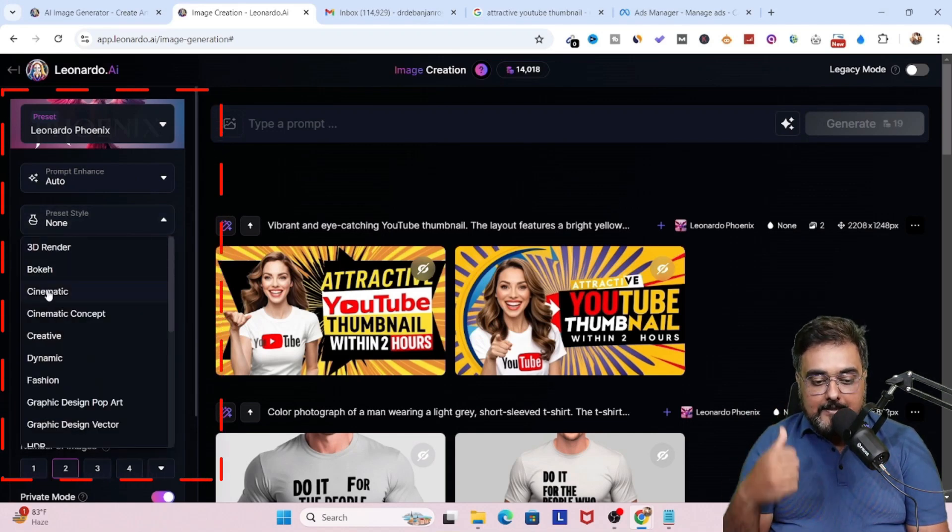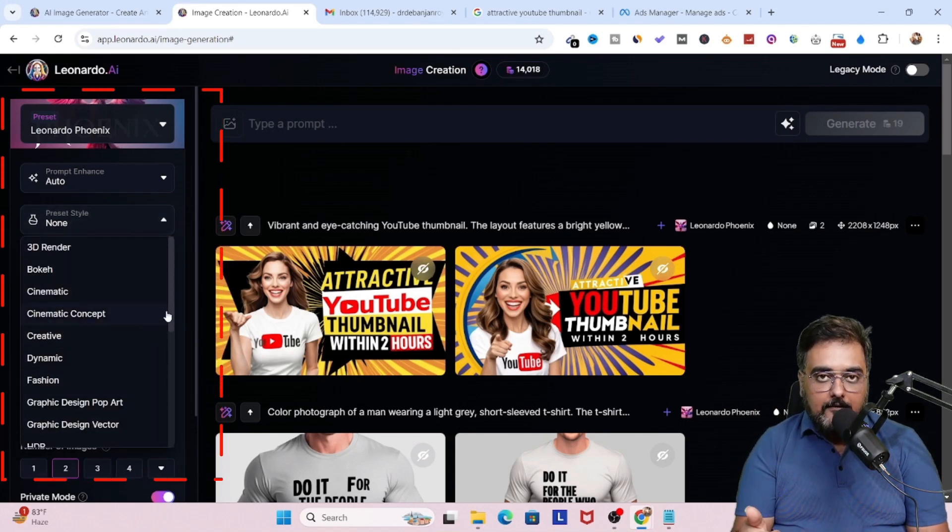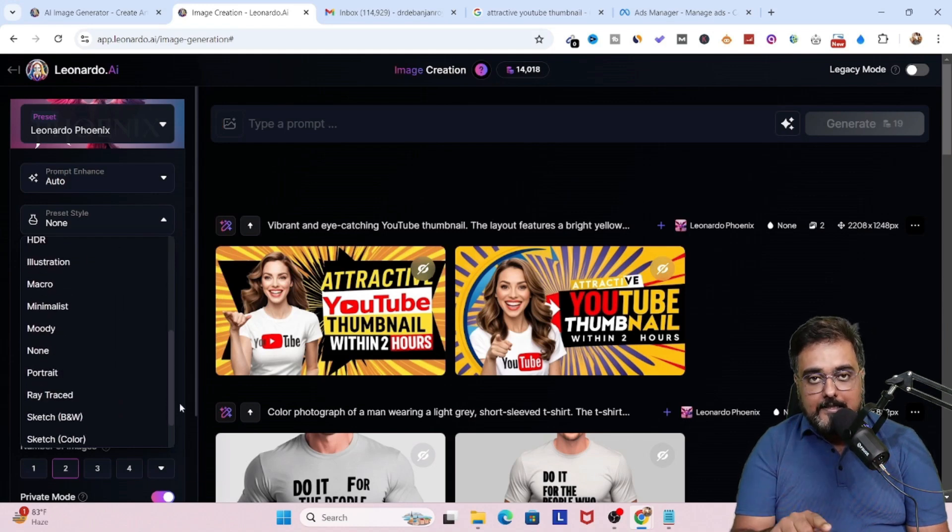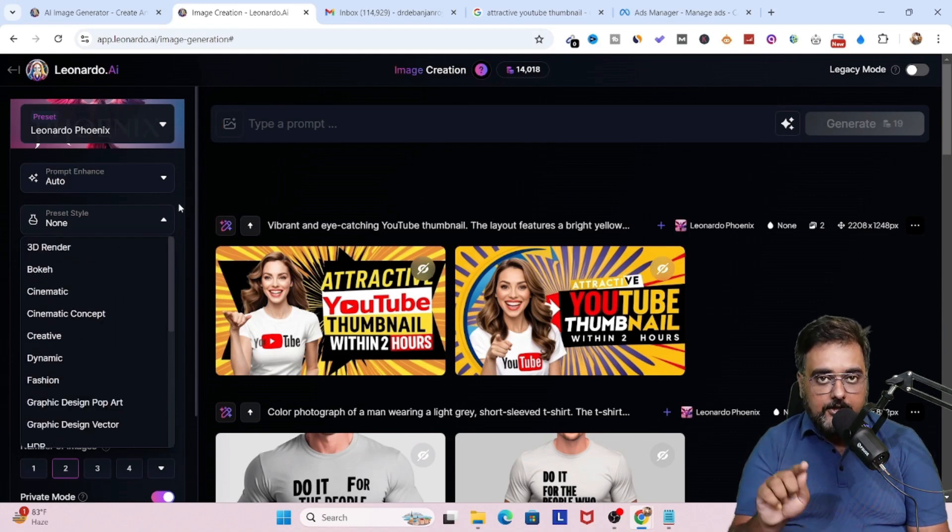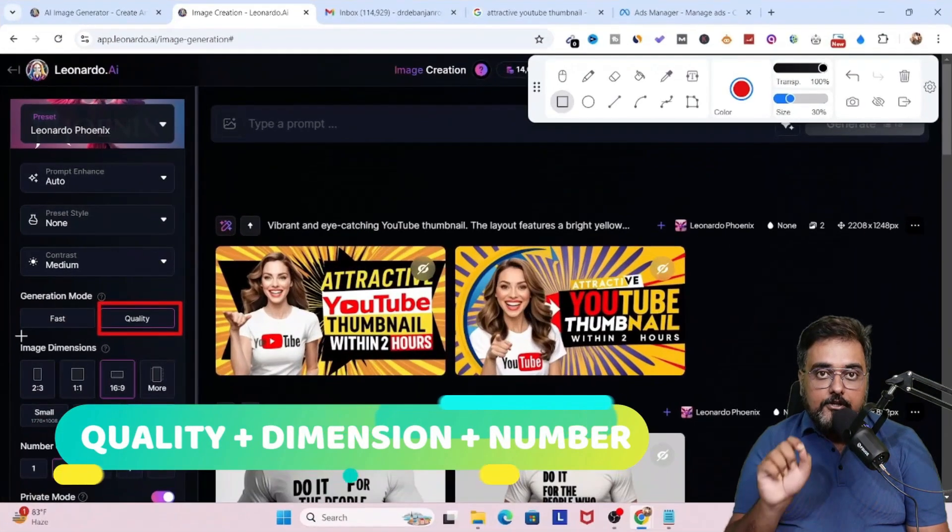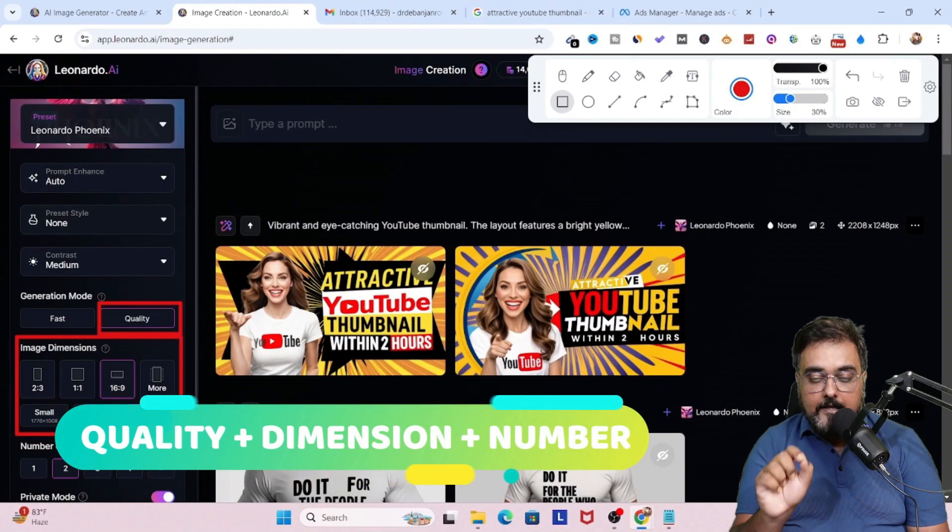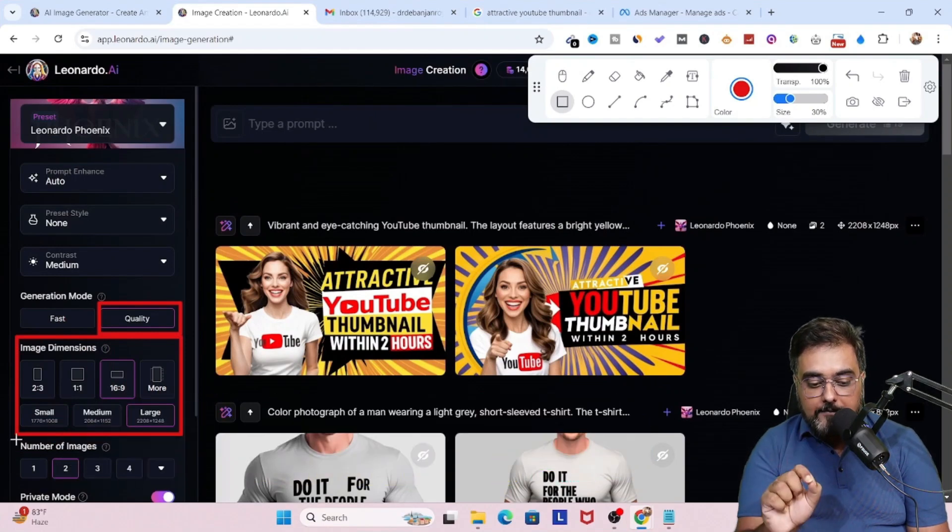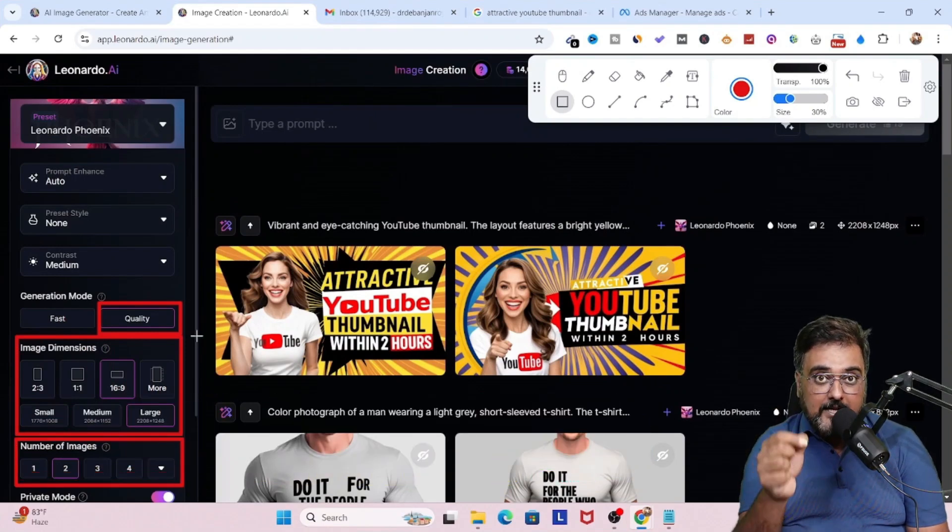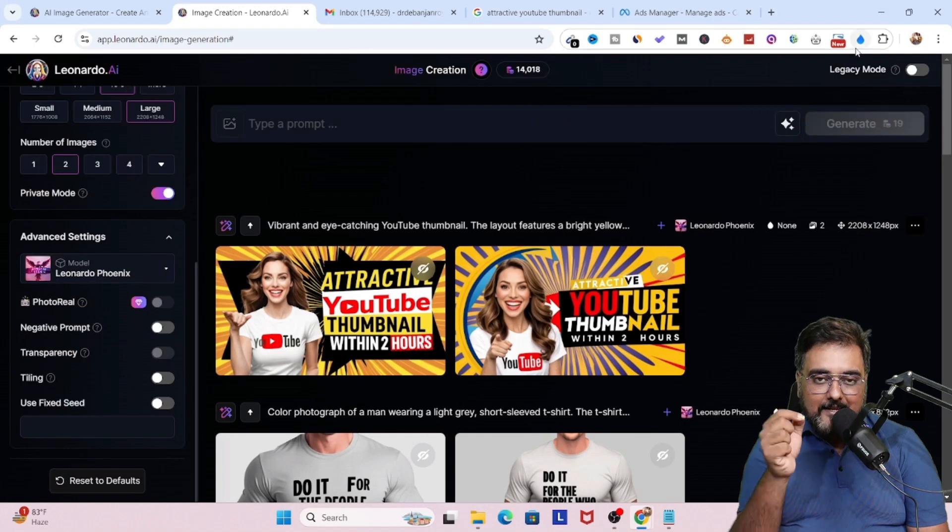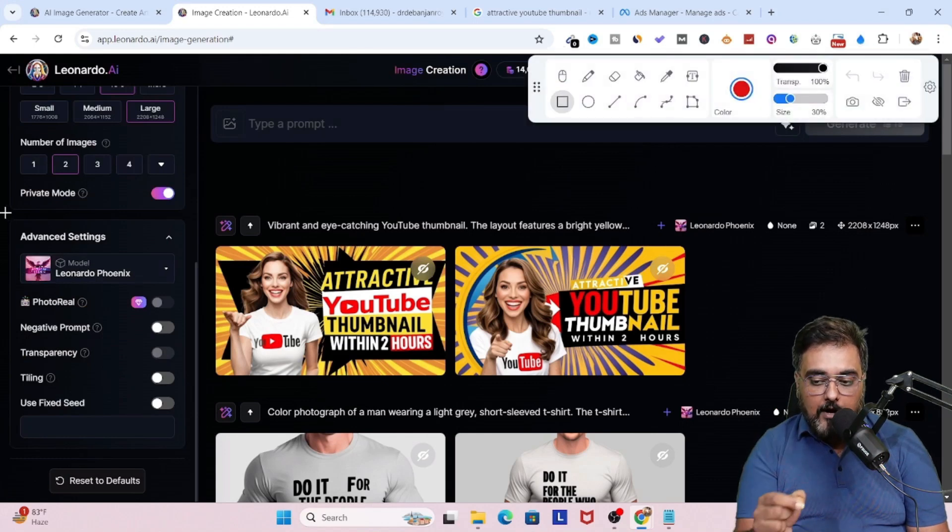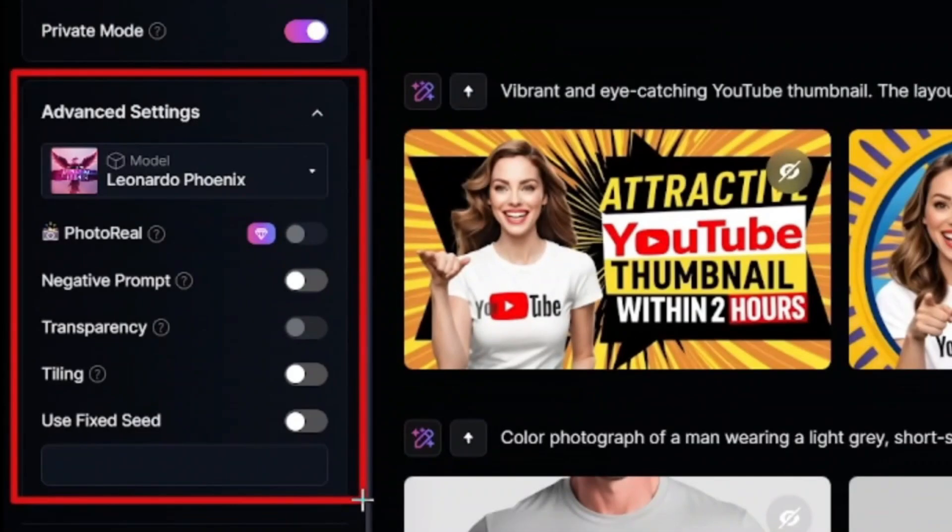The next thing that we have is preset style. As you can see, there are plenty of styles that are available. But for this example, we are going to keep it to none. Then we should go ahead and choose the quality as the generation mode. And then on the image dimension, we should choose the dimension, and then the number of image outputs that we want.